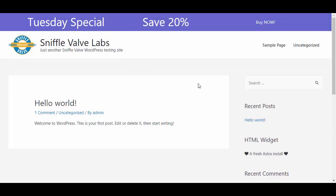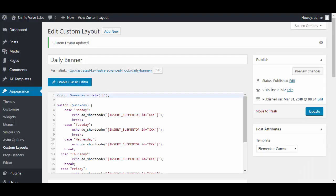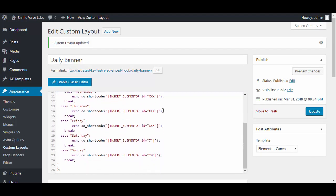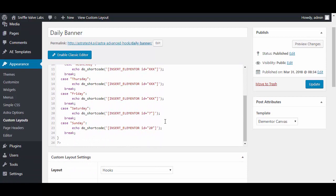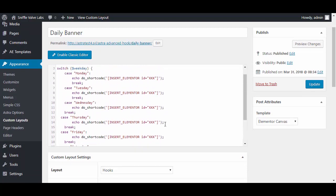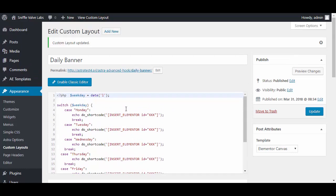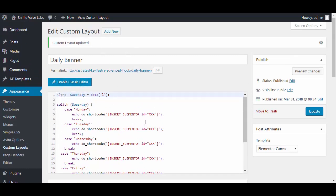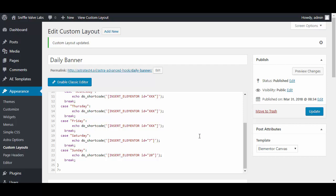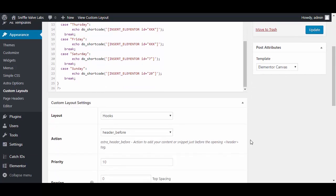That's basically how that works. To go over it again: you paste the code that you'll find on the Sniffle Valve site into the custom layout, click the use code editor button, and change these values to match up your days with the IDs from Anywhere Elementor. If you use Pro, you'd have to insert the Elementor Pro shortcode - it's a little bit different format but it also uses ID.